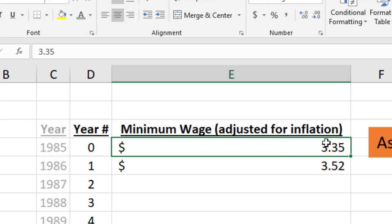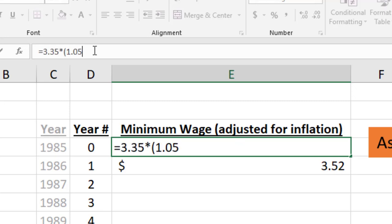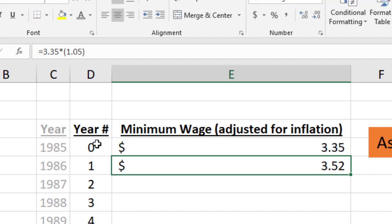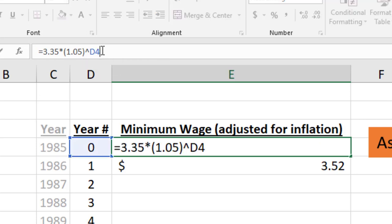What I'm going to write is = 335 times 1.05 to the power, and then I want to click on the year number. This is going to raise it to that number of years. When you press enter you're not going to get a surprise - it's $3.35. If you did the extra credit for yesterday's homework you'll know why - it's because of the zero exponent.